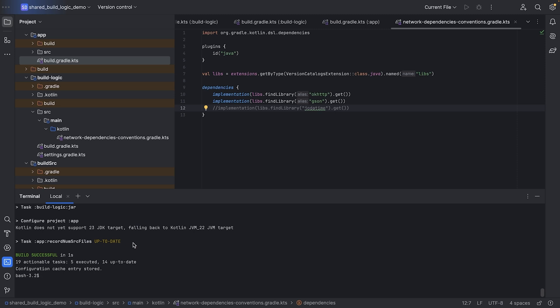So if your project is currently using build source, with the help of build scan, you can determine if you need to start using composite builds. For a new project, consider starting with composite builds so you don't have to make the switch later on.